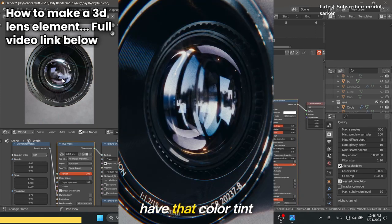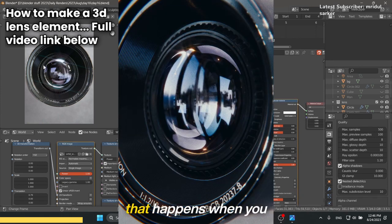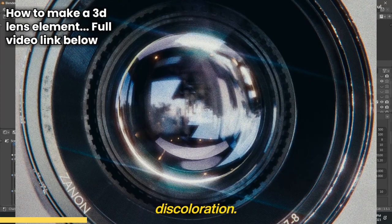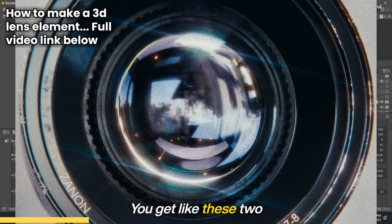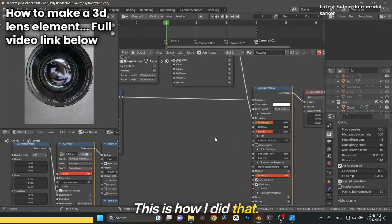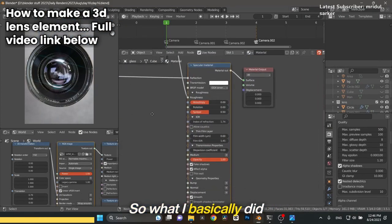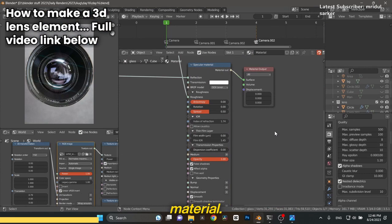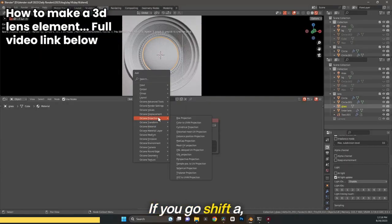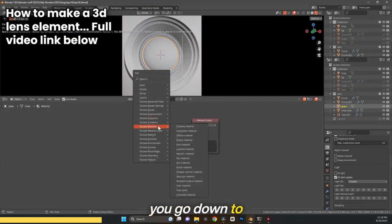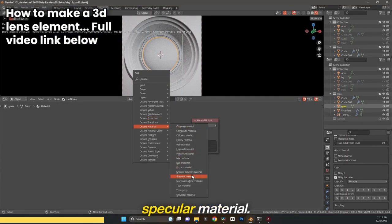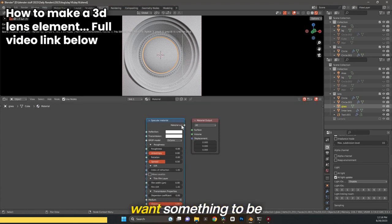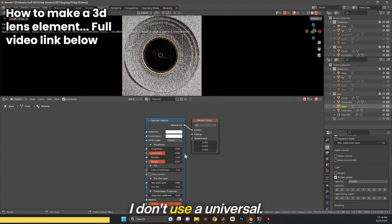You can even see I have that color tint that happens when you look at a lens. You get this discoloration, like these two different colors like magenta and teal. This is how I did that. I came in here and made a specular material. Shift A, go down to materials, and right here is specular material.